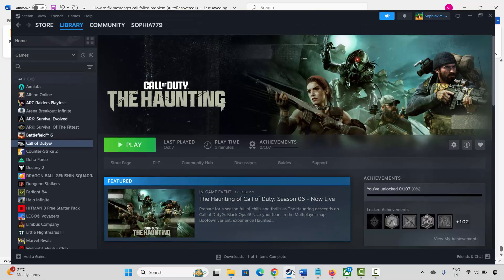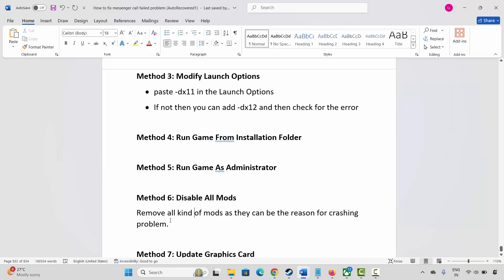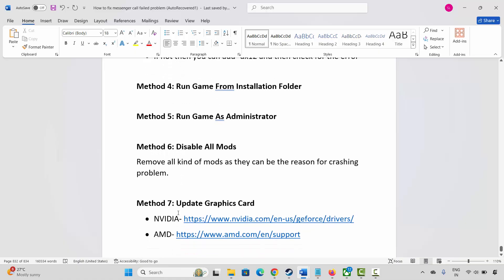Next method is to disable all mods. Remove all mods present, as they can be the reason for crashing or not launching problems. Disable all mods before launching the game and check if the problem is fixed.